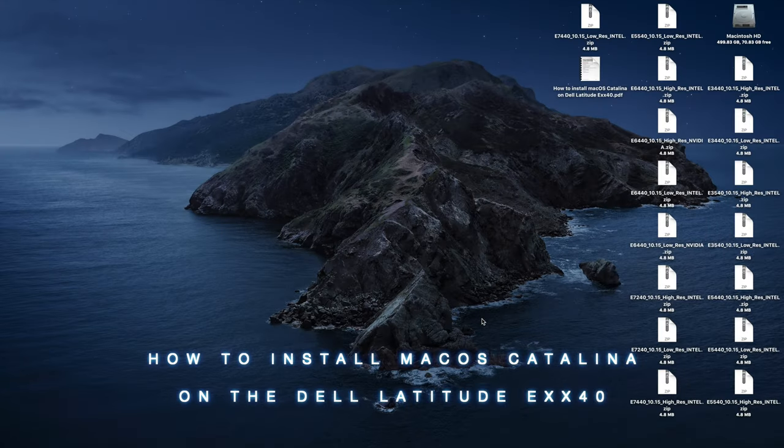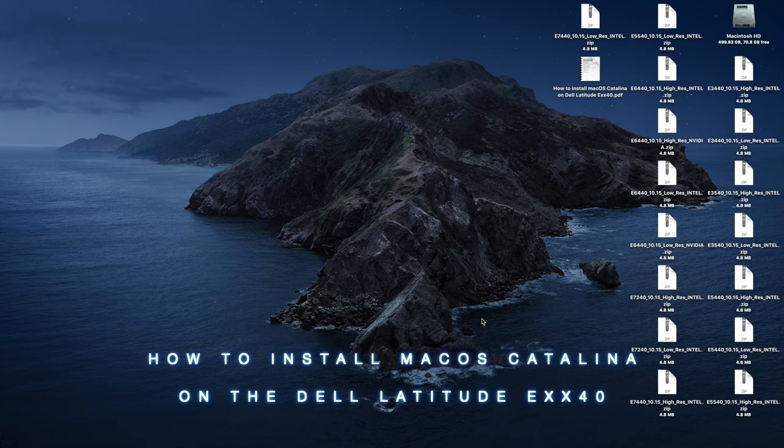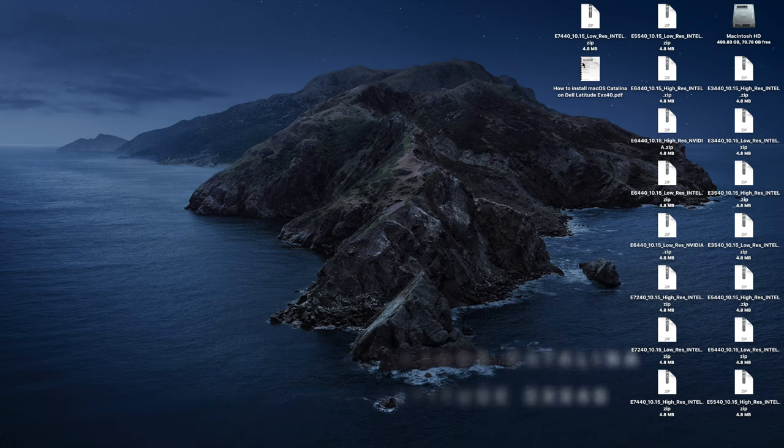I made another guide for you guys. Basically the EXX40s can run Catalina with my guide, macOS Catalina.